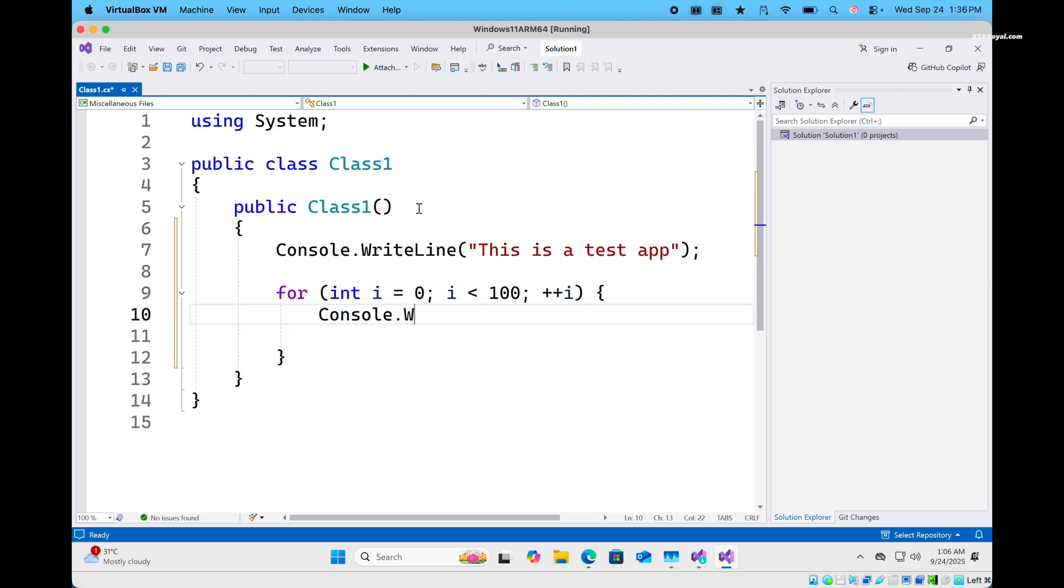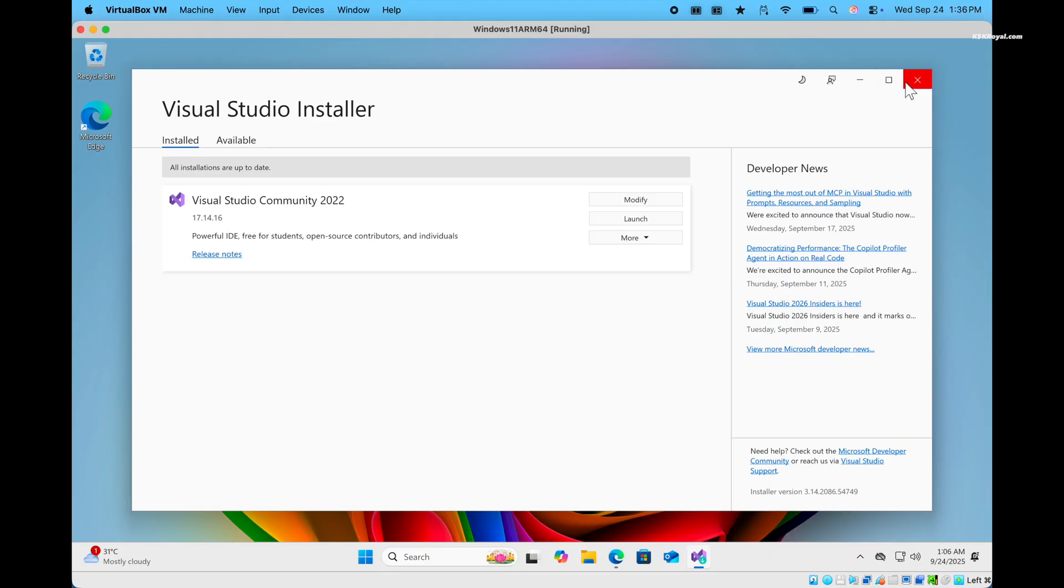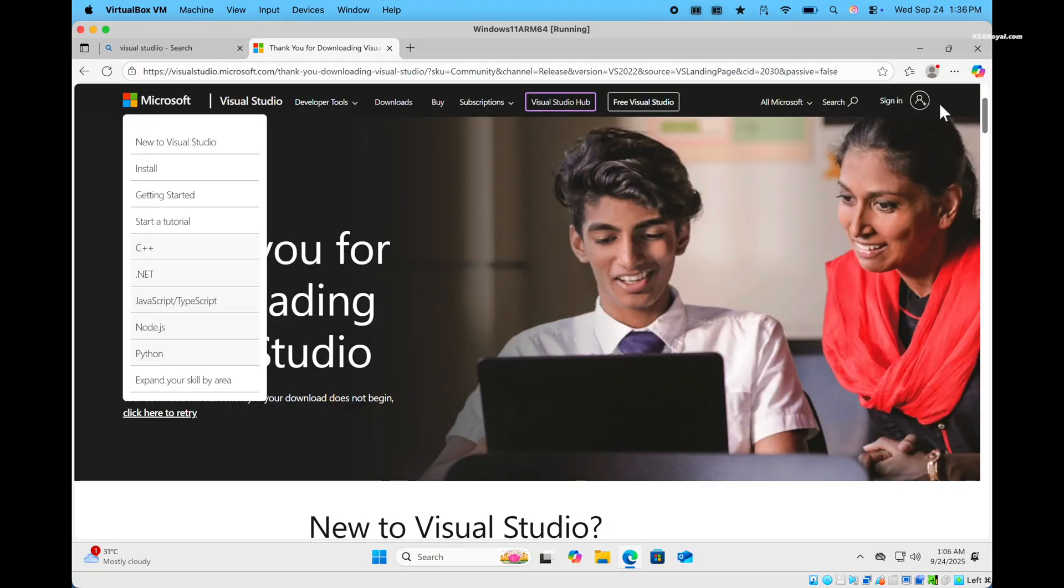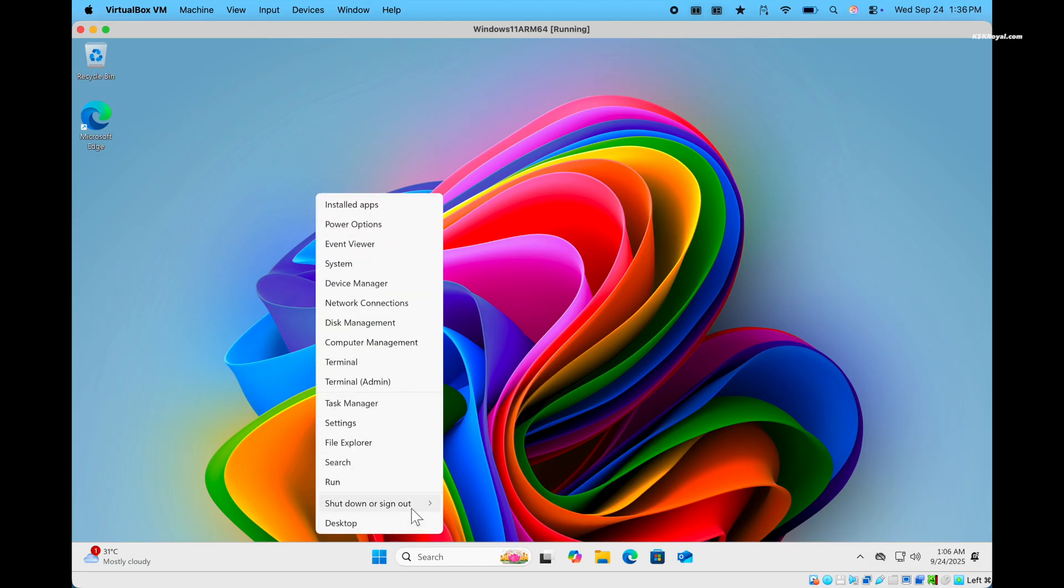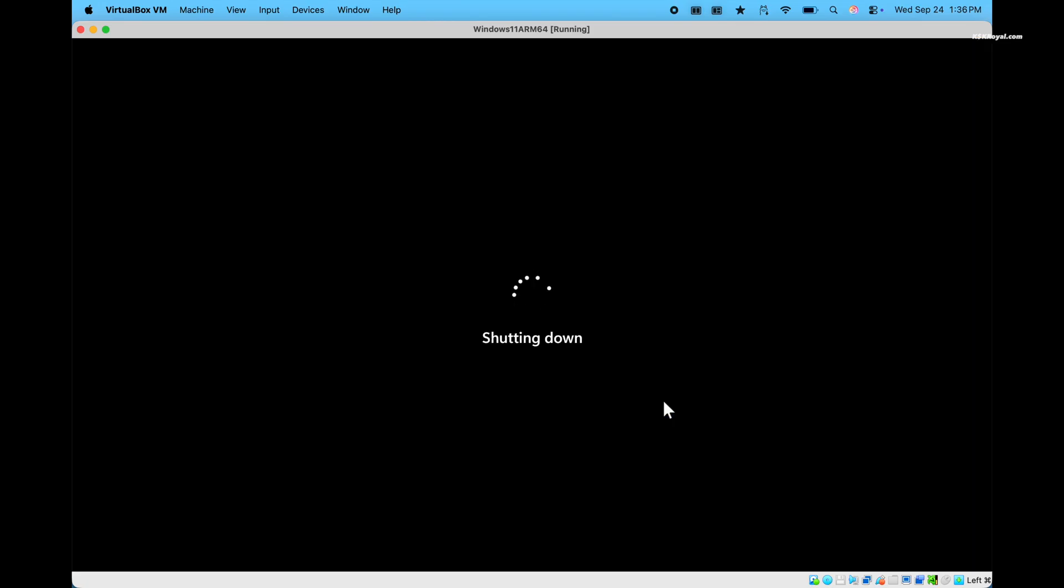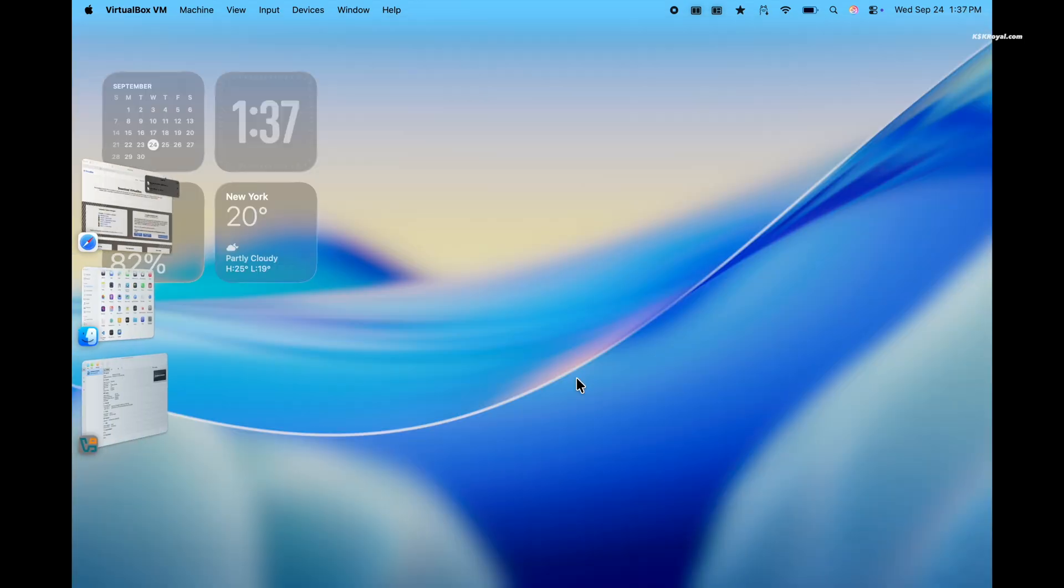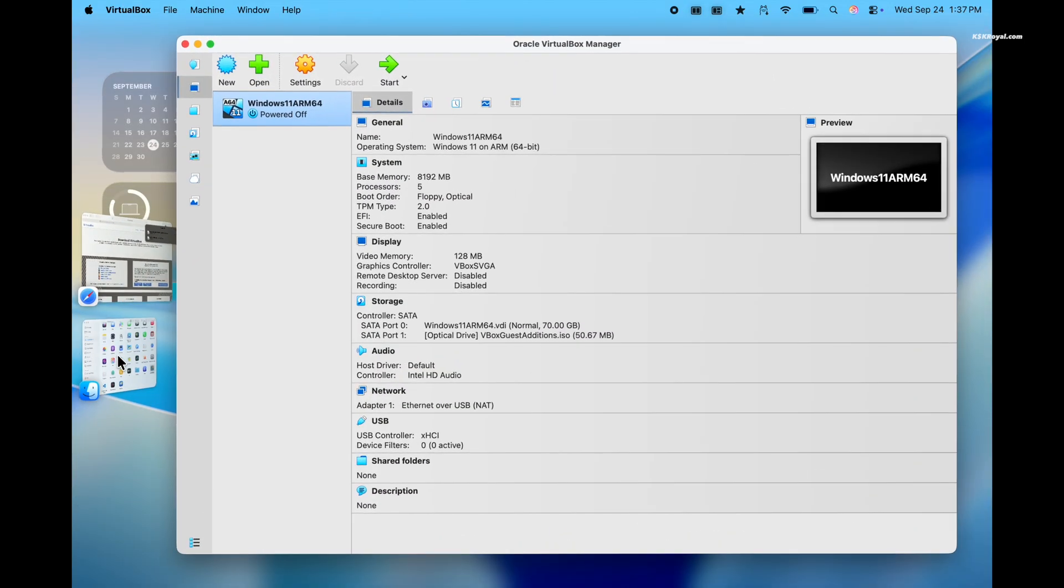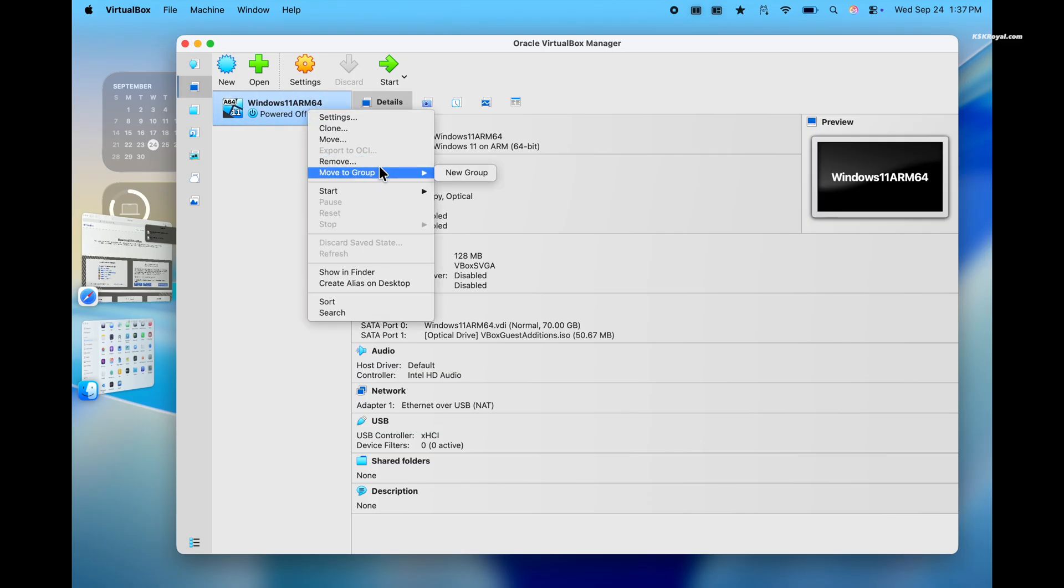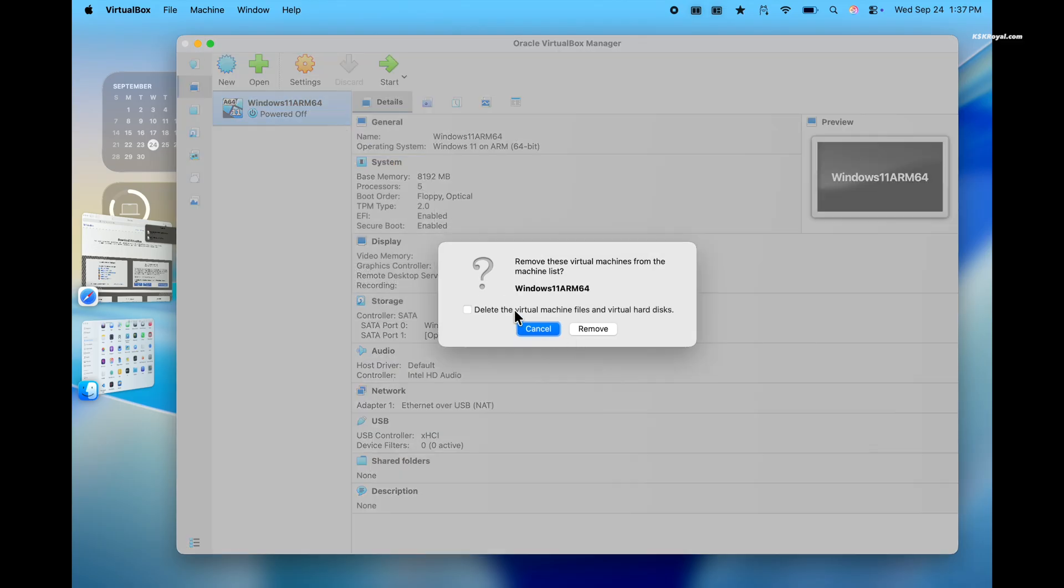As a bonus part of the video, in case you decide you don't want windows 11 anymore, you can easily remove it. Then first turn off the VM. Then in the virtualbox main user interface, right click on the VM, select remove, and choose to delete the virtual machine files and hard disk.